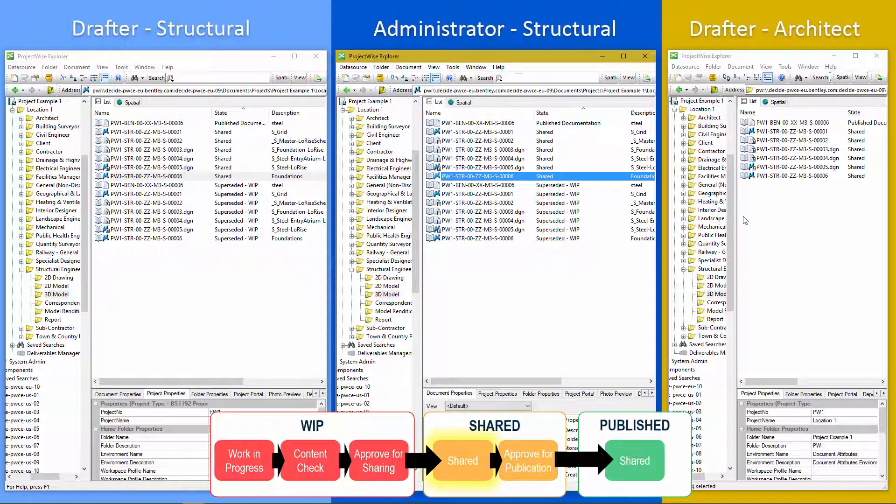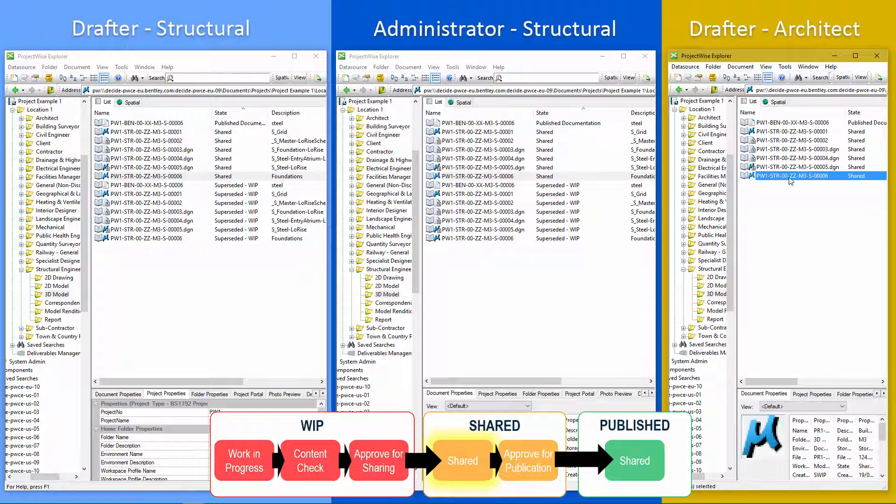And now as another discipline, we can go in and we can see that drawing and we can reference it into our own as a read only document. So only when it hits the shared state, can it then be used for coordination with other disciplines.